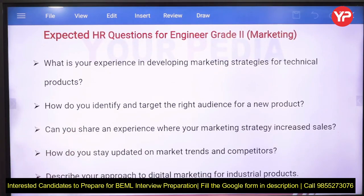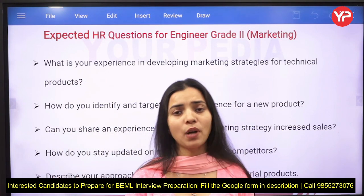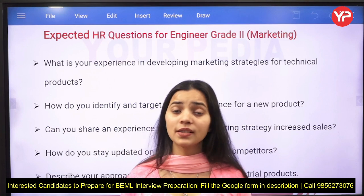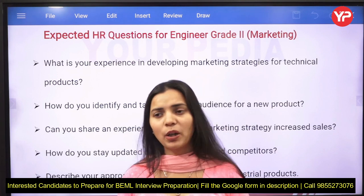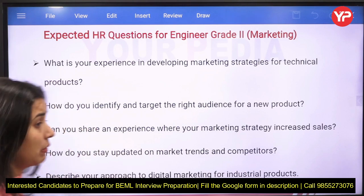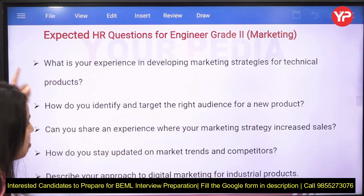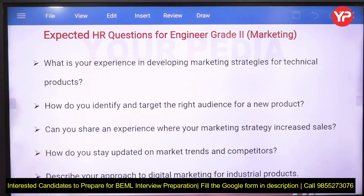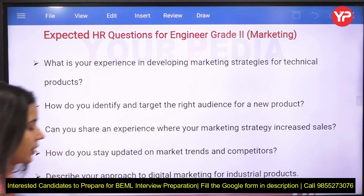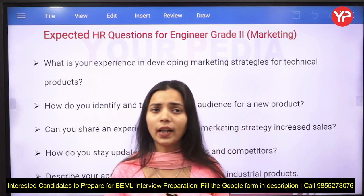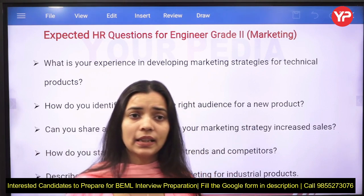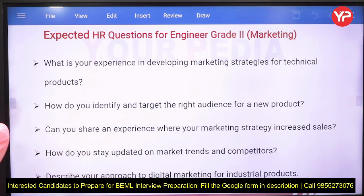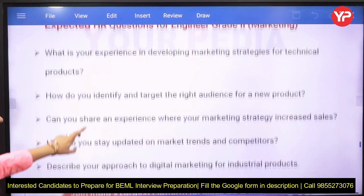Now for engineer grade 2 marketing — marketing is the most critical skill when running an organization, as it determines profit, loss, and overall business survival. Your marketing skills will be tested regularly. Expected questions include: what experience do you have in developing marketing strategies for technical products, how do you identify and target the right audience for a new product launch, how would you increase the demand for a product, and can you share an experience where your marketing strategy increased sales?